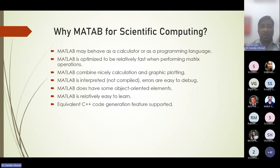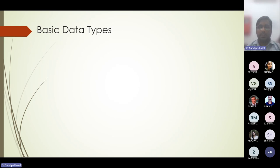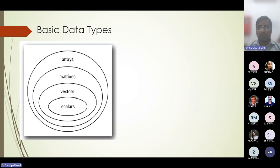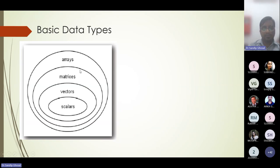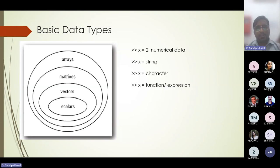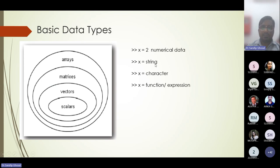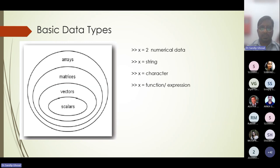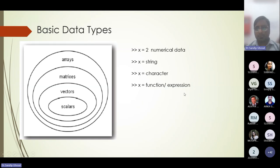The name MATLAB comes from 'Matrix Laboratory.' MATLAB involves not just numerical data — there are different types. The structure can be a single scalar, a one-dimensional row or column vector, or higher-dimensional arrays and matrices. Data types include numerical (integers and floats like 2.1), strings for text analytics, and functions. Functions can be built-in like sine, cosine, exponential, or user-defined for custom programs.